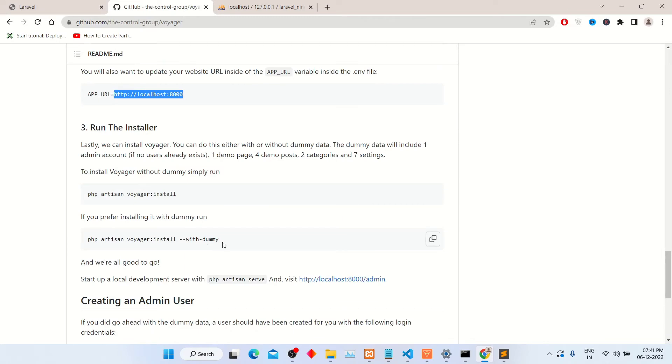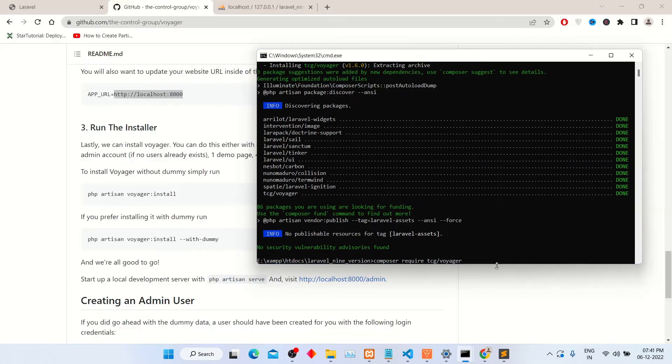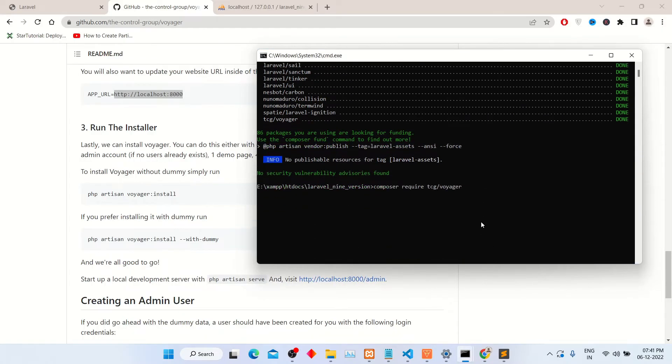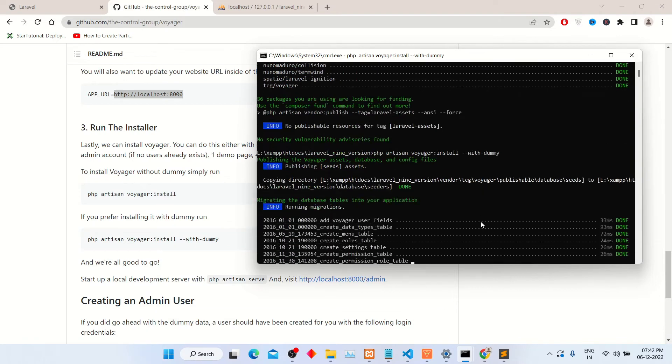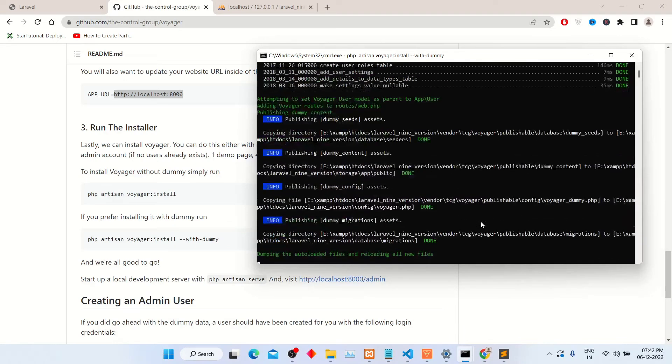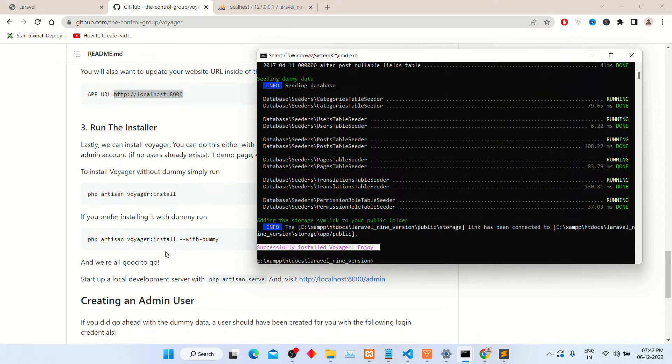To install this package with dummy content, copy this command and paste it into the command prompt. The dummy content has been successfully inserted.